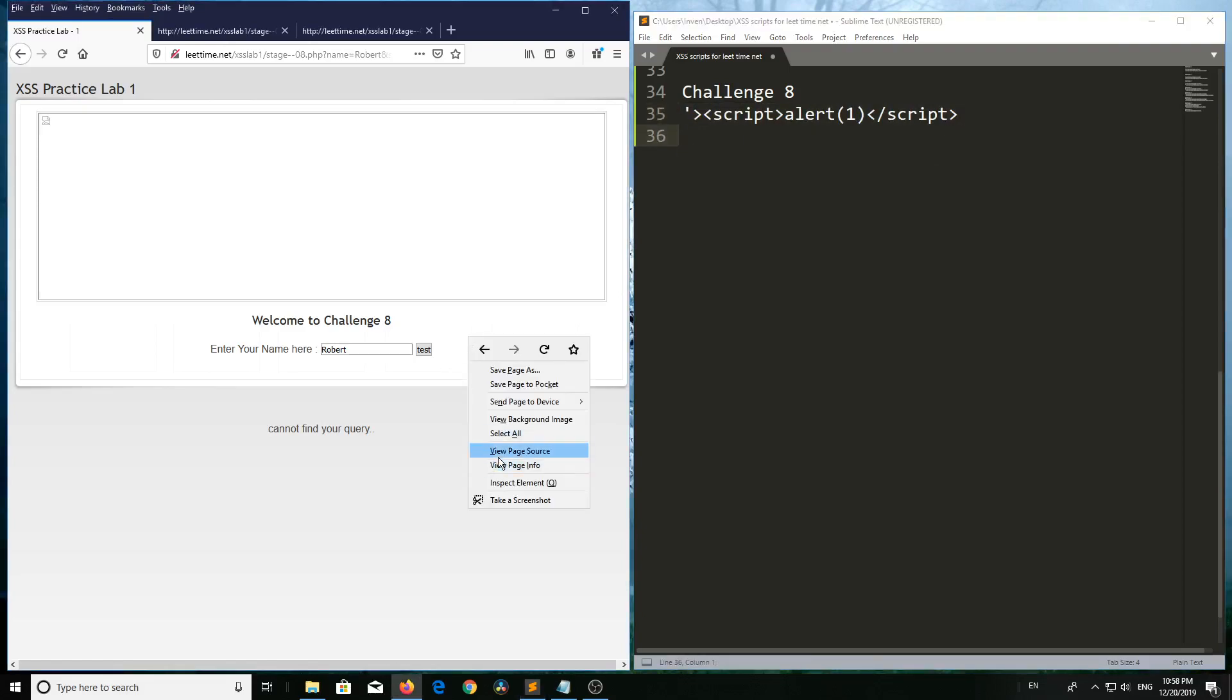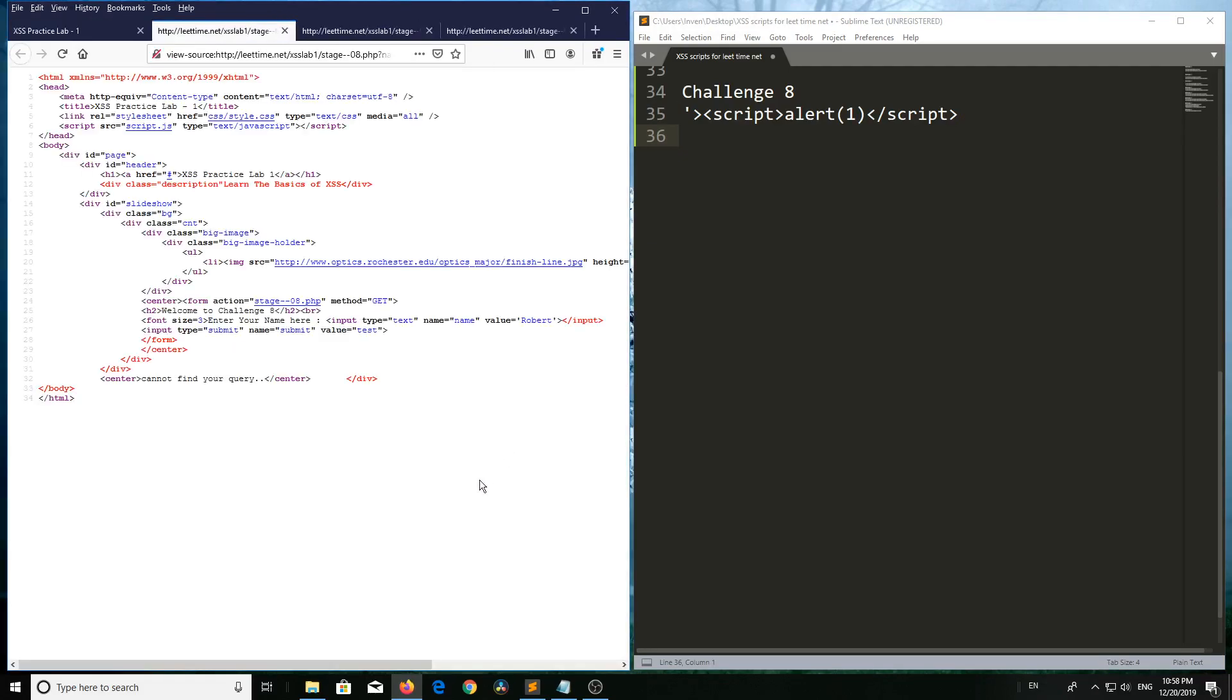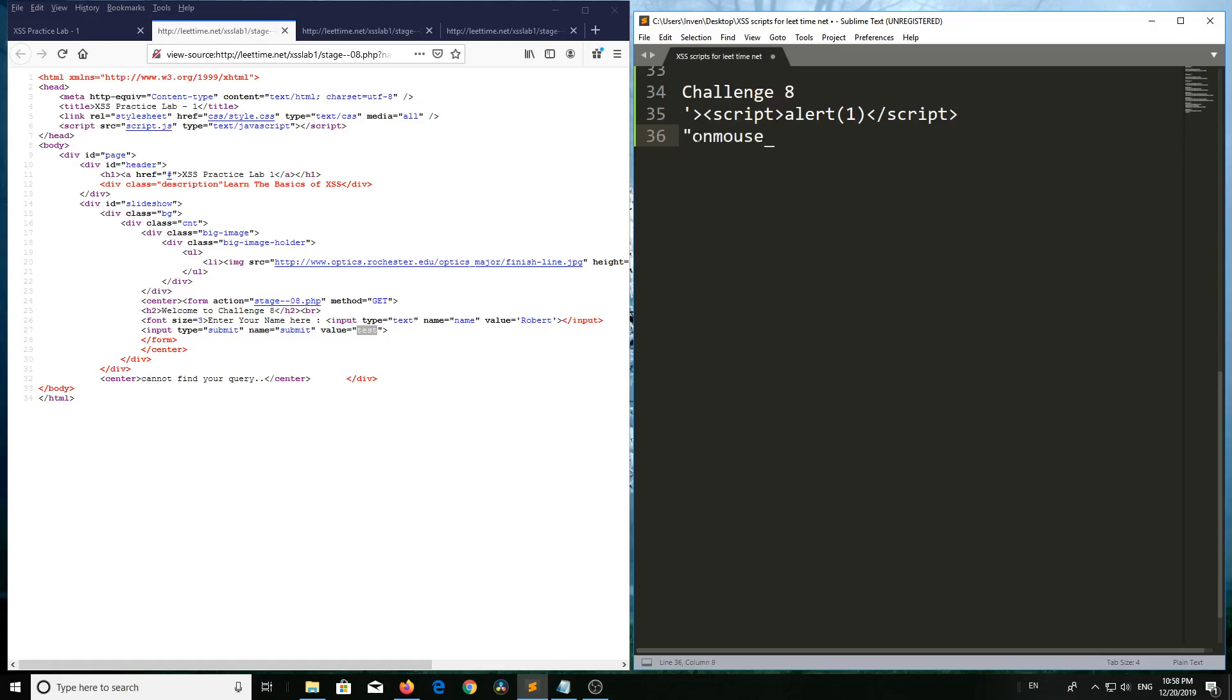Here we have to give onmouseover. Right-click, view page source. This 'test' value is reflecting in double quotes, so double quote onmouseover.